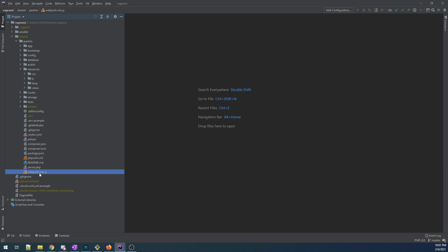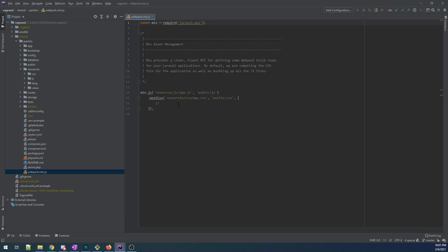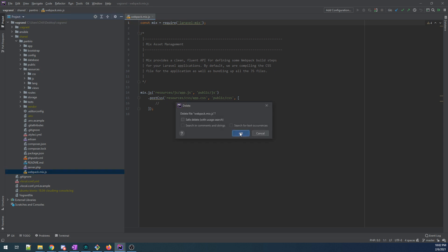And what Laravel does is it gives you something called Laravel Mix, which is basically a simplification interface into Webpack where you do mix.js and you specify all of your source files, and it'll pack them all together. Now, we're not going to be using Laravel Mix, so go to hell.